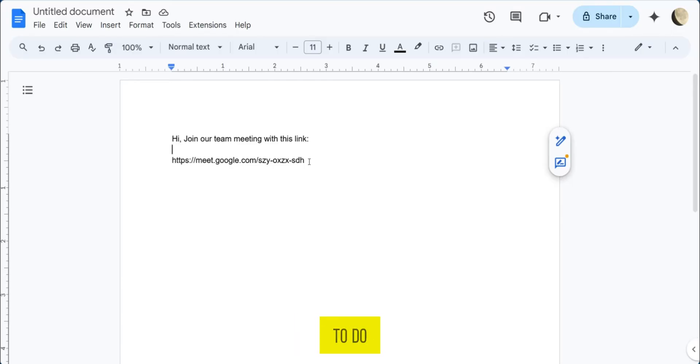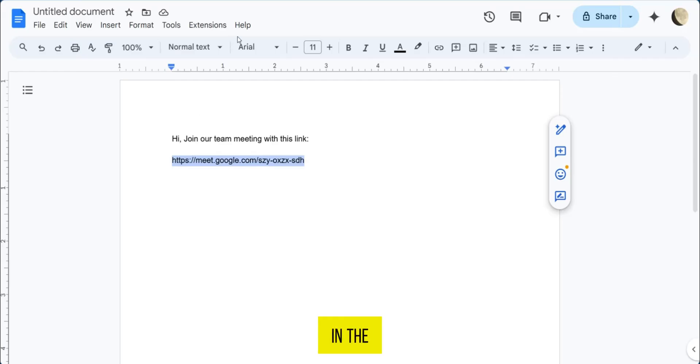So all I need to do is copy this link and paste it in a new tab in the URL space.